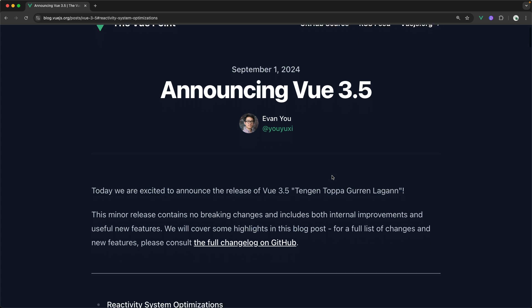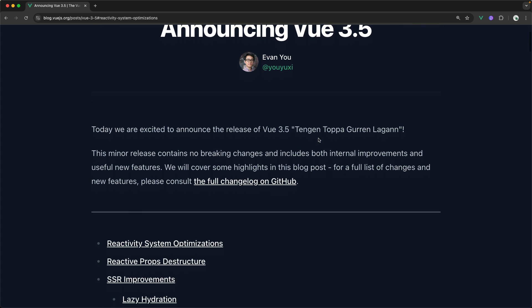It is codenamed here Tengen Tapa Gurren Lagun, I guess. I'm not so much up on my anime. That's my best attempt. But let's see what Tengen Tapa Gurren Lagun has to offer.